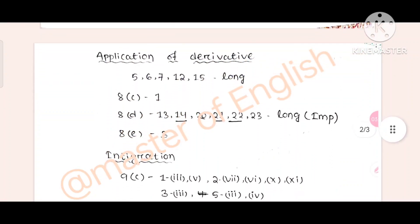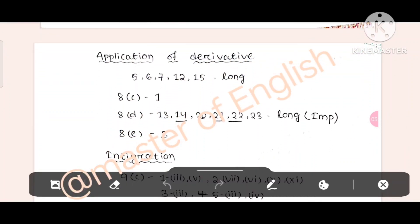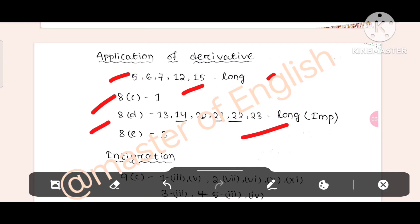Of derivative: 5, 7, 12, 15. This is the long question of preparation. Then, 8-0 is the number. Then, 8-D is the long question. 8-E is the number.